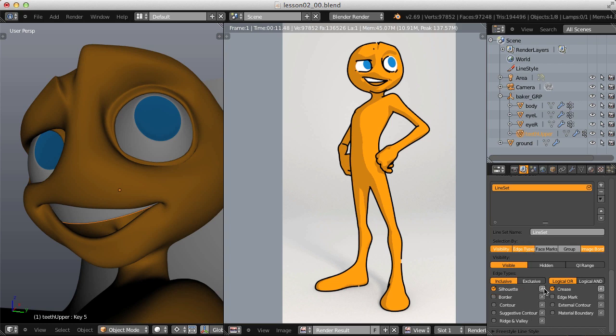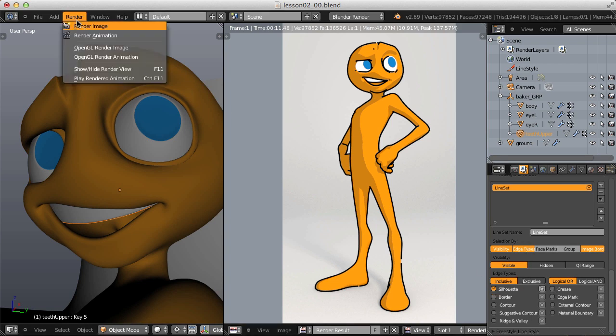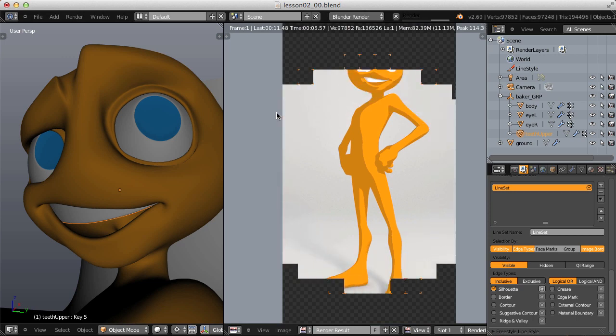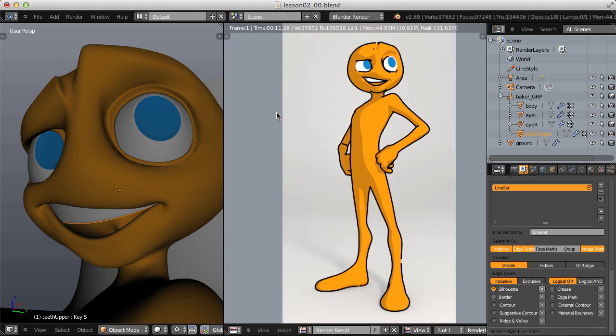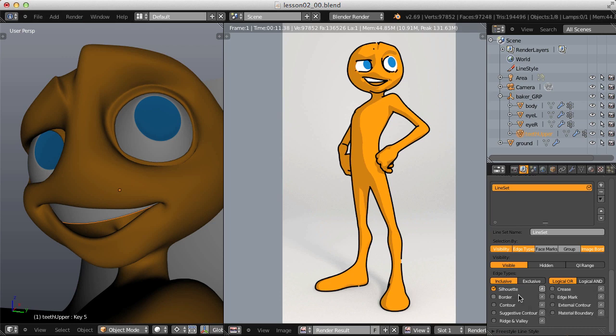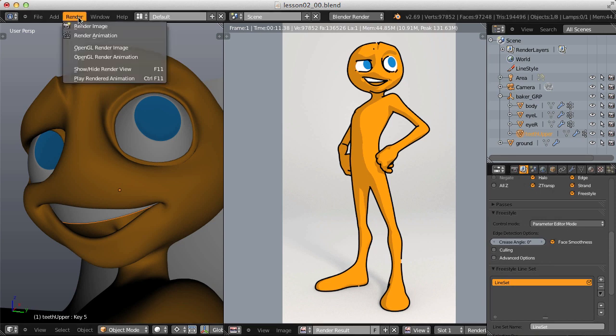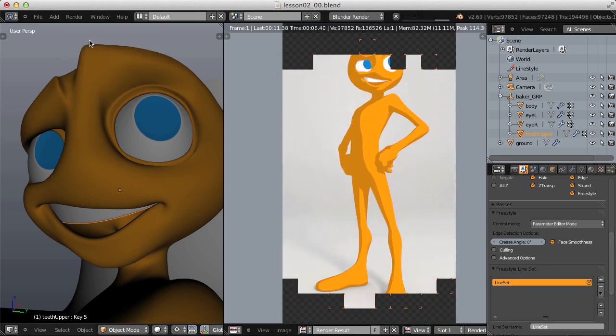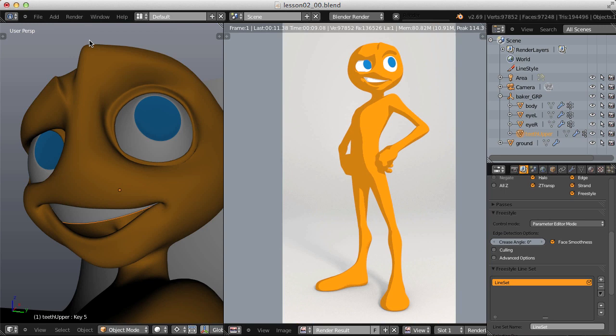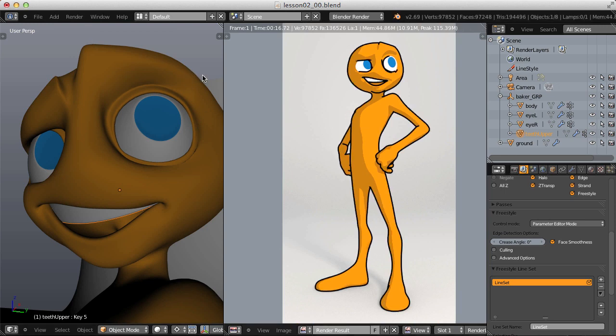As far as the edge types, let's just single out silhouette to see what that looks like. And that looks the same. I guess border and crease weren't really contributing to our edge detection. So going down the list, we have contour, which we know only renders lines around the extreme edge of our geometry, which silhouette is already taken care of. But we do get some gaps in our strokes. So in order to fix that, first I'll try to enable face smoothness. And that took care of the gaps nicely.